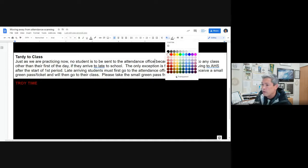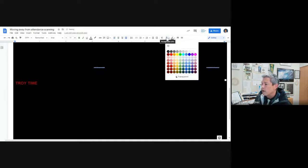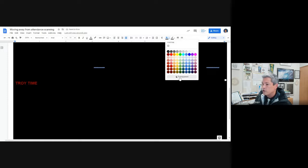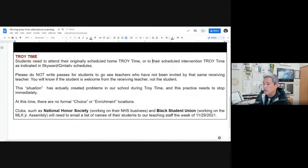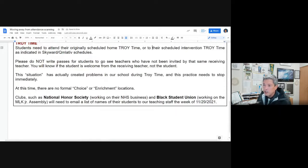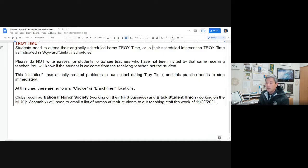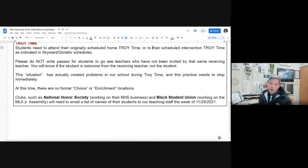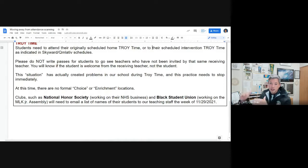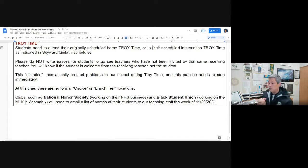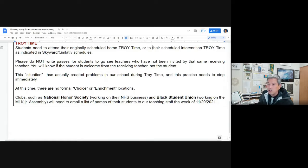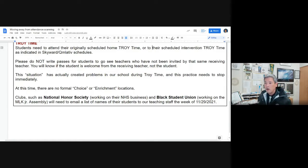Now I'm going to talk a little bit about Troy time because we found out we got some glitches going on with Troy time that we could fix really fast. Students need to attend their originally scheduled home Troy time or to their scheduled intervention Troy time as indicated in Skyward and later Cumulative. It's going to say it right on their schedules. Period 8. It's either going to be with you, the home Troy teacher, or it could be with their math, language arts, science, social studies teachers.